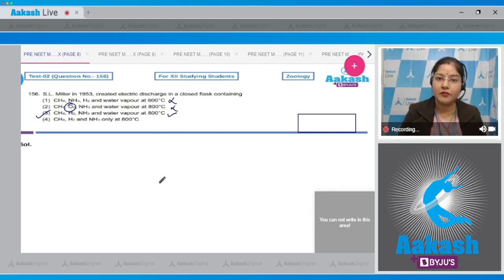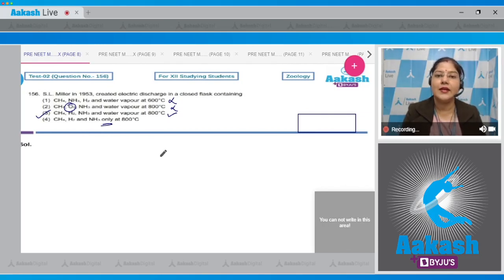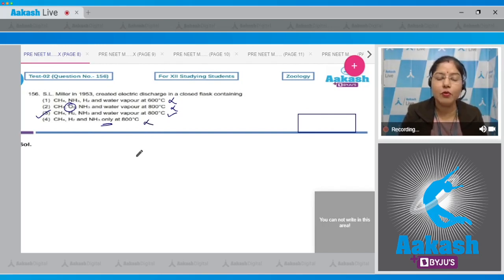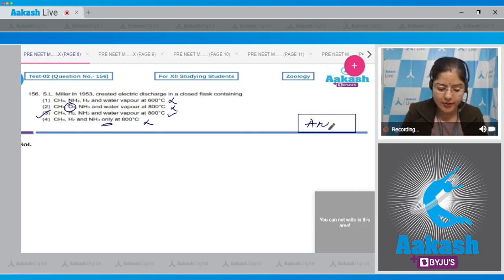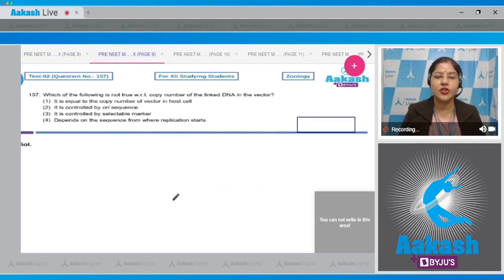Fourth option: CH4, H2, and NH3 only at 800 degrees centigrade — this is incorrect because water vapors were also present. So the correct answer to this question is option number three.